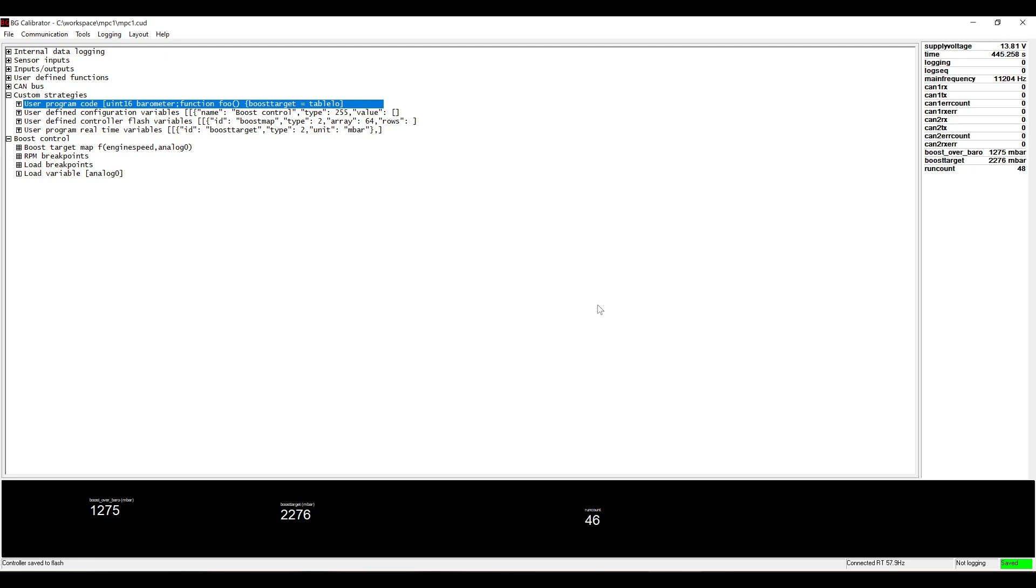I think this is an exciting option for tuners who for some reason need custom control strategies without having to start with a blank slate. Starting with a working controller and adding to it saves a lot of time.